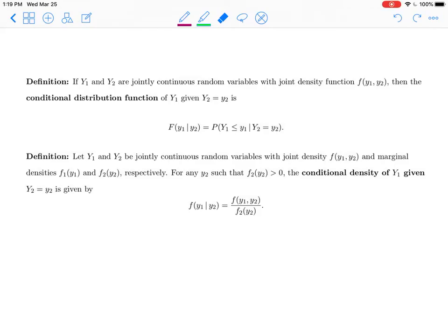In this video, we're going to take a look at the conditional distribution function and conditional density function of y1 given y2. We're going to deal with jointly continuous random variables instead of jointly discrete random variables.